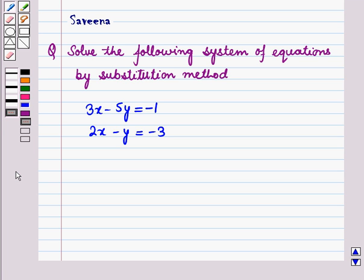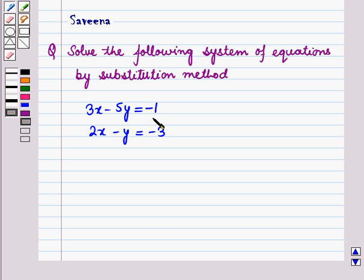Hello and welcome to the session. In this session we will discuss a question which says: solve the following system of equations by substitution method. The system of equations is given as 3x minus 5y is equal to minus 1, and 2x minus y is equal to minus 3.